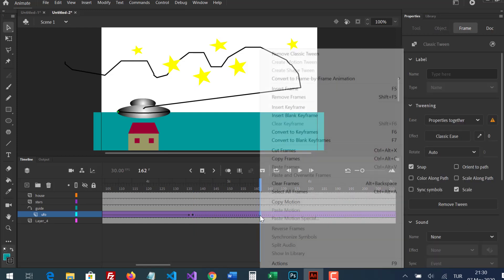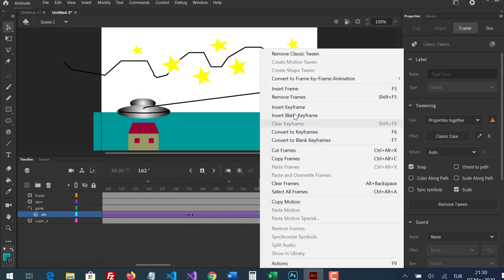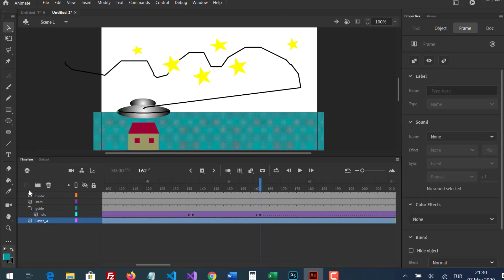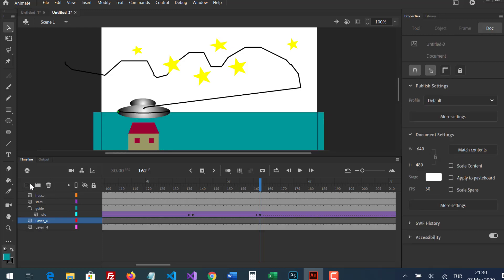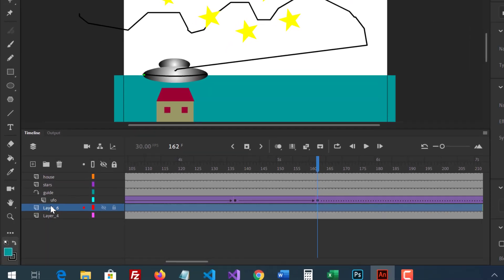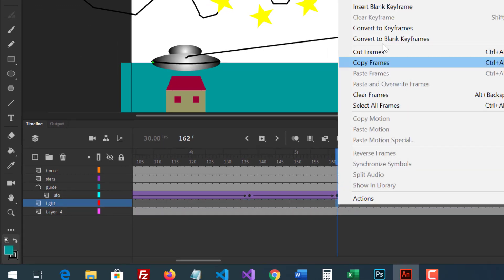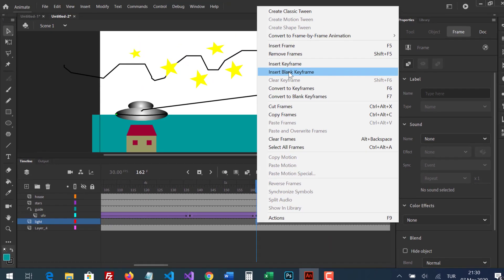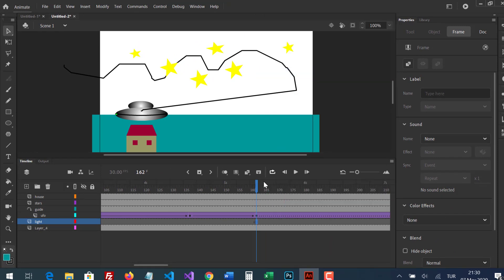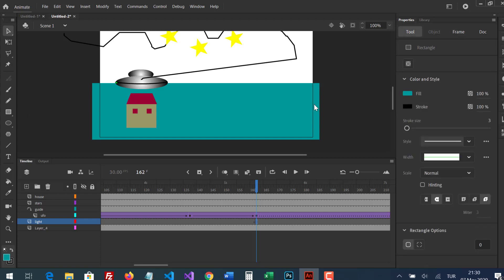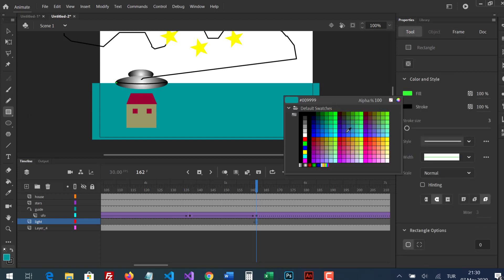I'm inserting a new keyframe. For this reason, the UFO will be waiting. A new layer for light. This is gonna be blank until this frame. This is gonna be transparent.